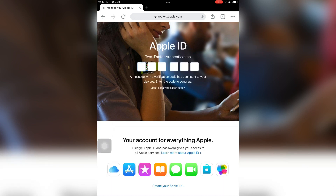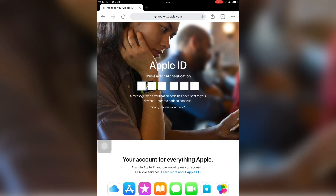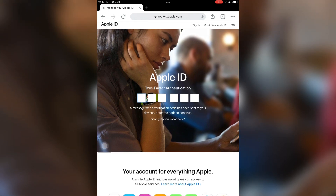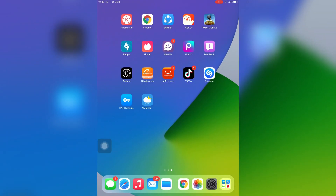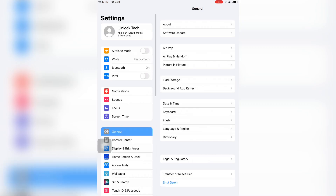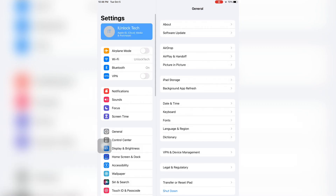Now let's sign in. As you can see, it's asking for the Apple ID two-factor verification code, but I don't have a phone number. To get it, just open the Settings of the device which you have your Apple ID signed in on.